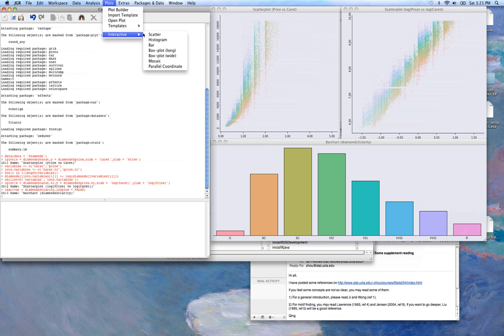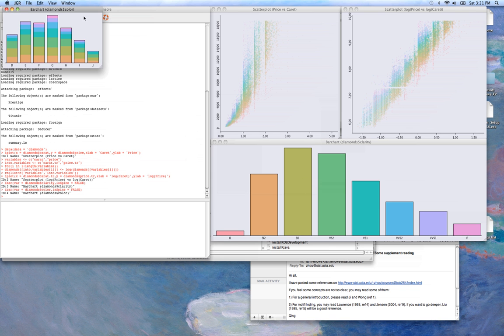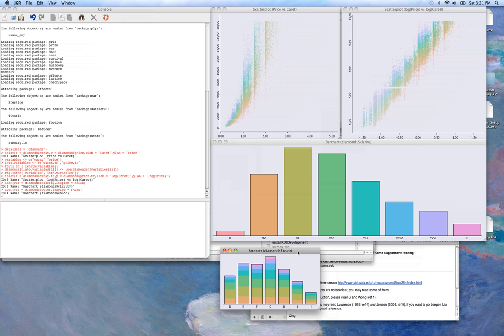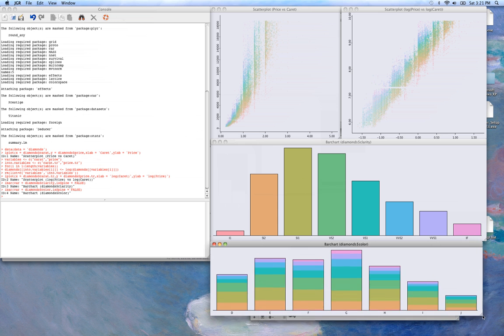And if we create a new bar chart, let's say we want to look at the color instead of the clarity. That coloring is also applied to the color.